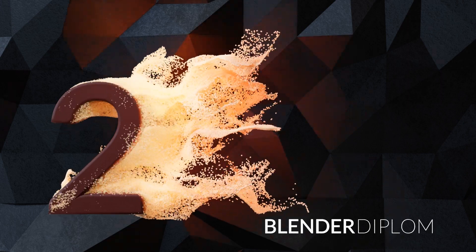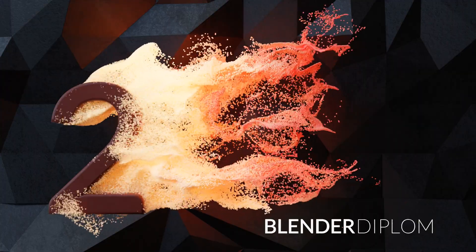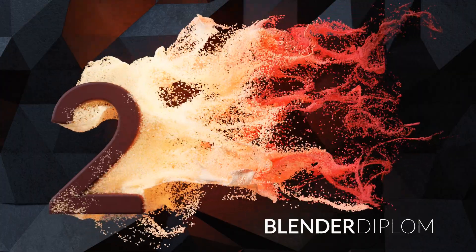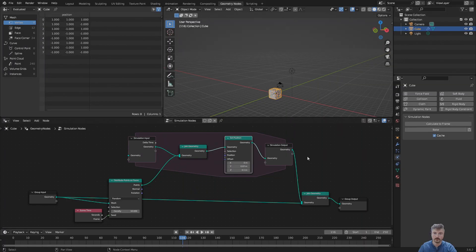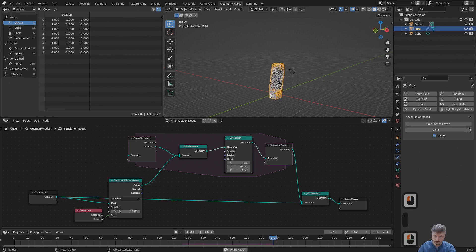Welcome back to BlenderDiplom.com. I'm Alfred Hofmann, and in this second installment on our introduction series to simulation in Blender 3.6, I'd like to work on the particle system a bit more.